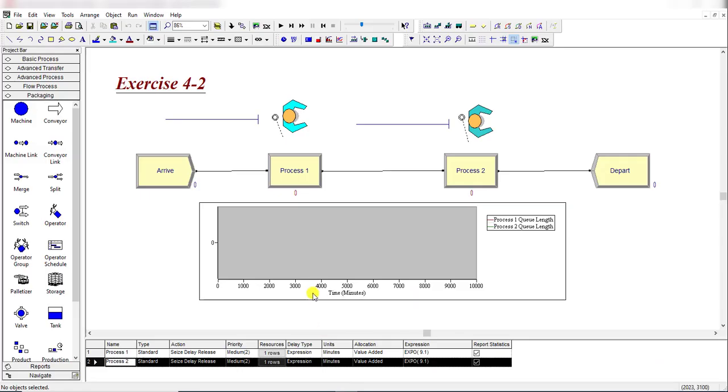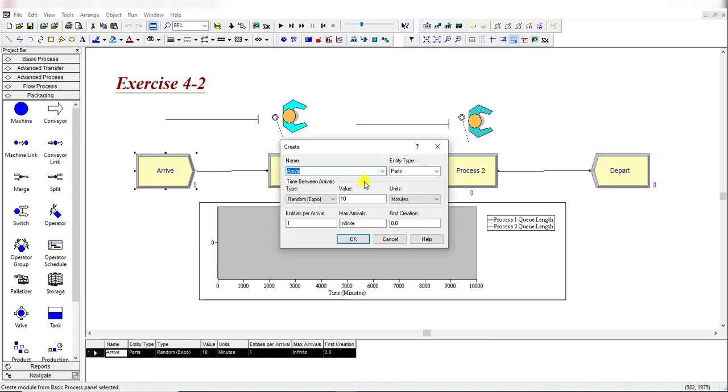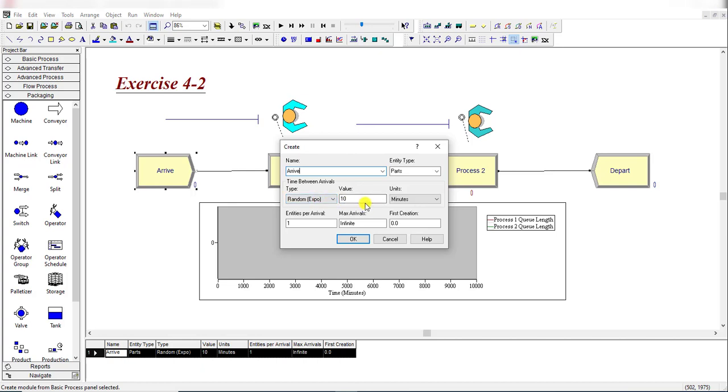Here is our model. First add our Create module and under the Create module rename it as Arrive. The entity type is parts. In the first run the time between arrivals is randomly distributed, Random EXPO, at 10 minutes. Entities per arrival are 1, max arrivals infinite, and first creation is 0. Then simply click OK.